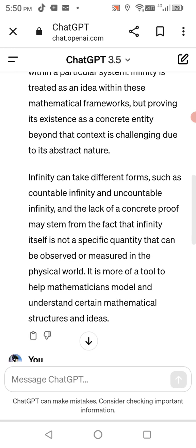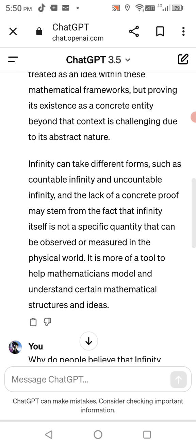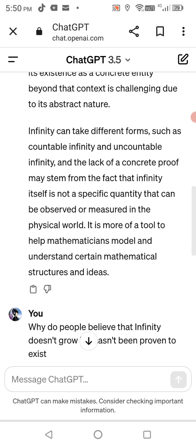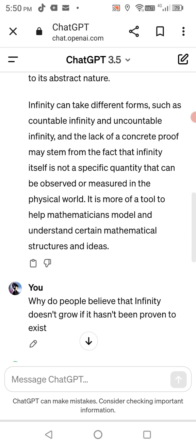Infinity can take different forms such as countable infinity and uncountable infinity, and the lack of concrete proof may stem from the fact that infinity is not a specific quantity that can be observed or measured in the physical world. It is more of a tool to help mathematicians model and understand certain mathematical structures and ideas.